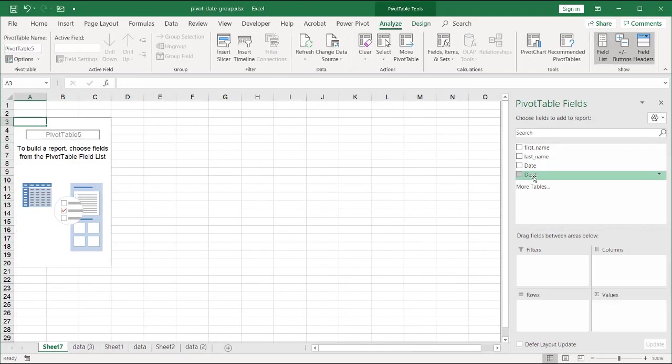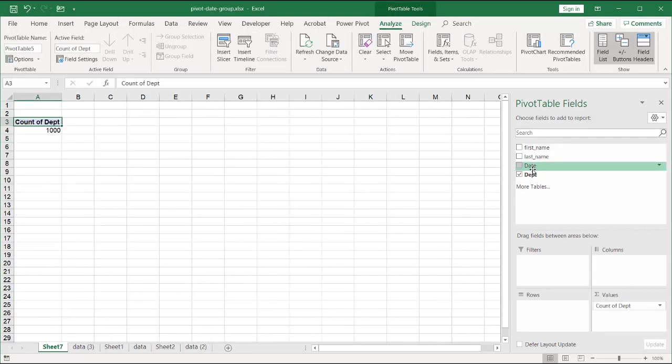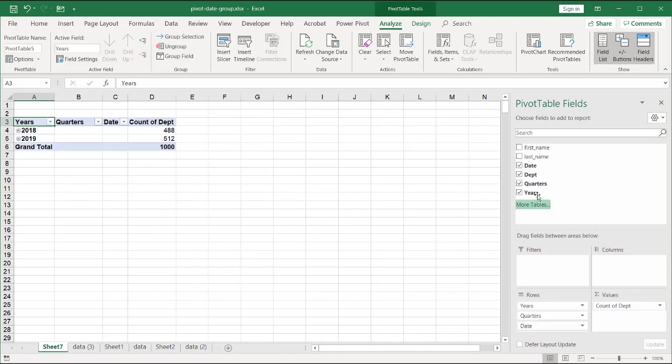and I brought in the department there, and I brought date here, you now notice that it will automatically group them. Now we've got it quarters, years, etc., right?